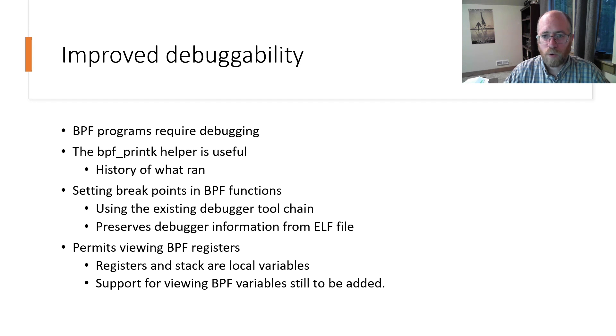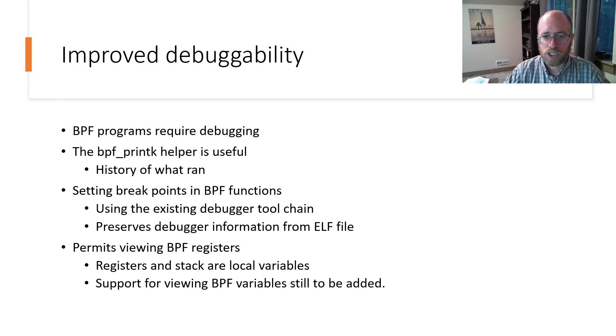Likewise, all the BPF register state can also be examined in the debugger and the BPF program can be stepped over instruction by instruction if needed.